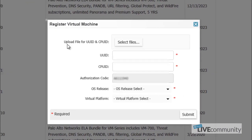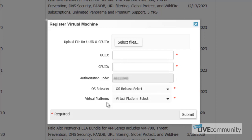This is where the Register Virtual Machine window will pop up. It will be asking for the UUID, CPU ID, as well as the OS release and the virtual platform that you are spinning up your VM on.